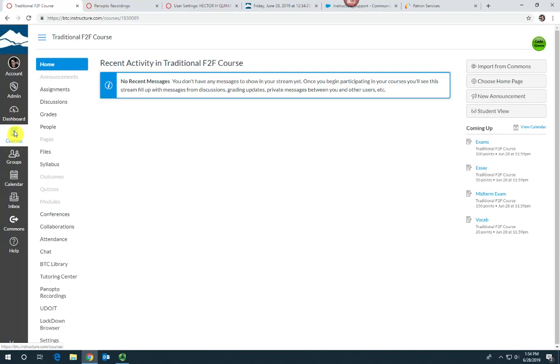Hi, this is Sally from eLearning and I'm going to demonstrate how to add an extra credit assignment to the Canvas gradebook.